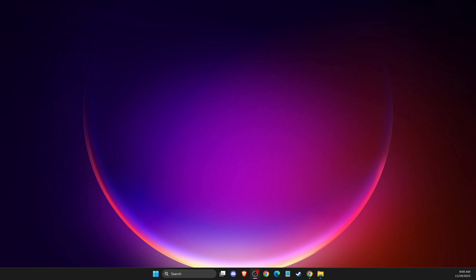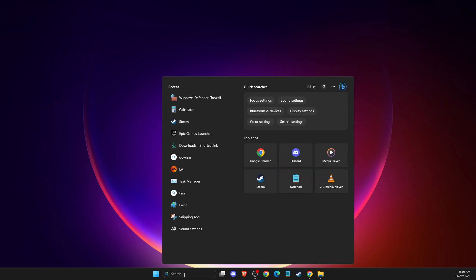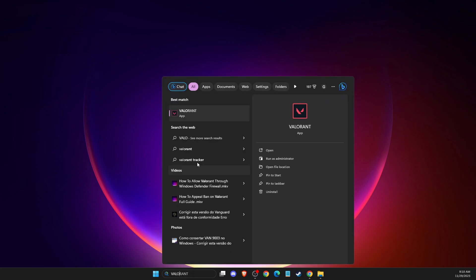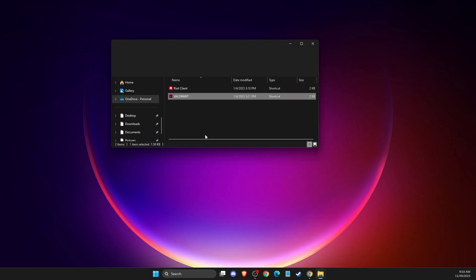Right. So first of all, what you need to do is go to search, and then type Valorant. Once you have it here, right-click on it and open file location.